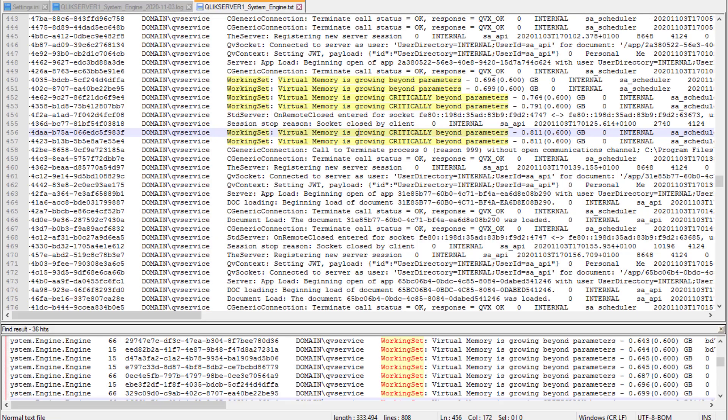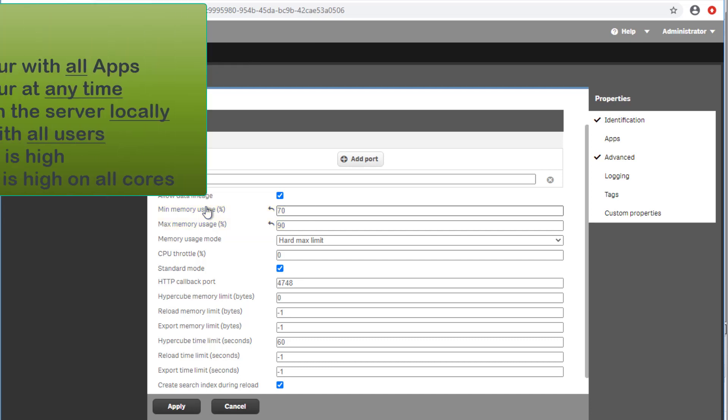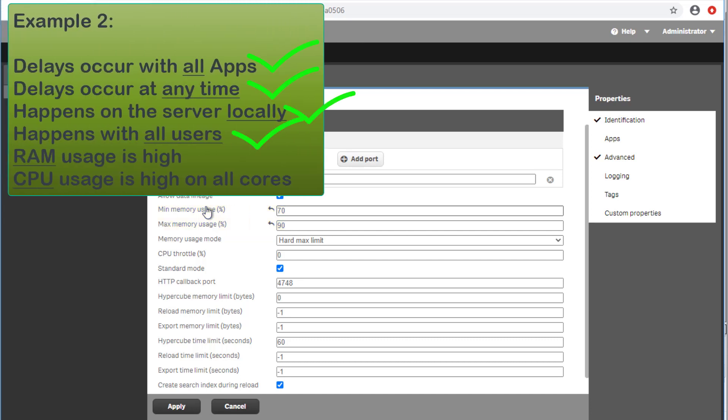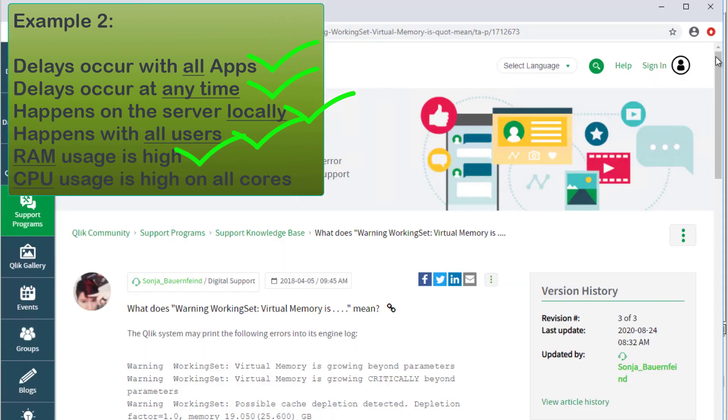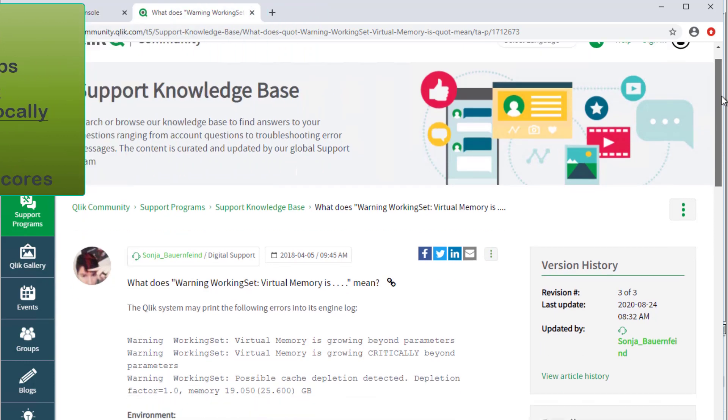In this example, the logs show that the Qlik Sense engine low and high working set memory limits have been reached, and grown beyond the specified parameters. The working set parameters are found in the engine's advanced settings, as the memory usage here pertains to the engine's service. In general, if there is a warning indicating that the upper engine RAM usage limit was reached in the logs, and the limit is set to the default value of 90%, then the system may need more RAM. However, this may depend on how much actual RAM the system still has available.